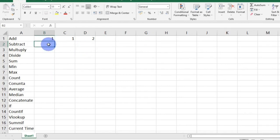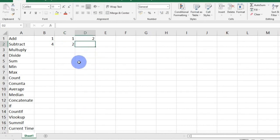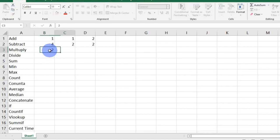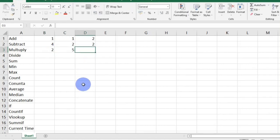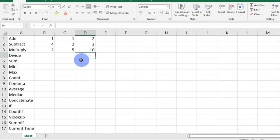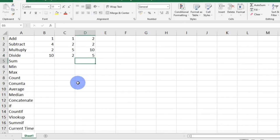If I am to subtract, I have 4 here and I have 2 here, so I'll say equal sign, 4 minus 2, and 2 is the answer. To multiply, I have 2 here and I have 5 here, so I'll say equal sign, 2 times 5, and press enter gives me 10. For division, if I am to divide 10 by 2, I will say equal sign, 10 forward slash — which stands for division — 2, and then press enter. And I have 5 as my answer.